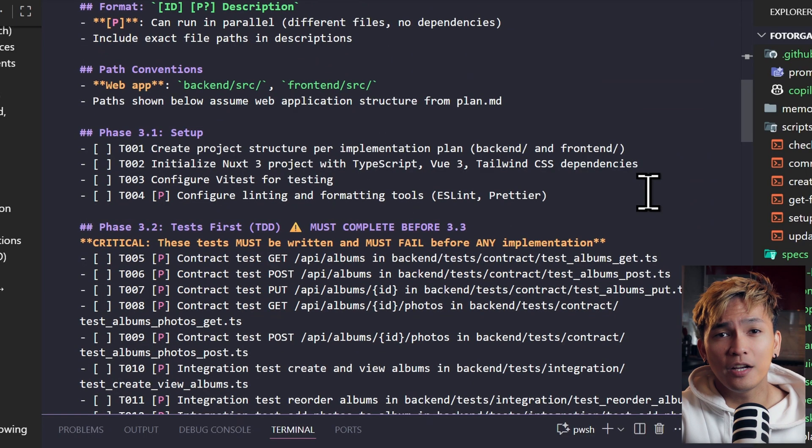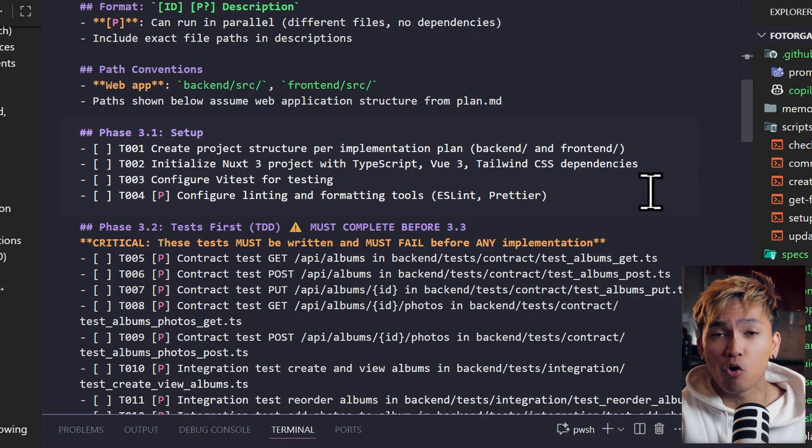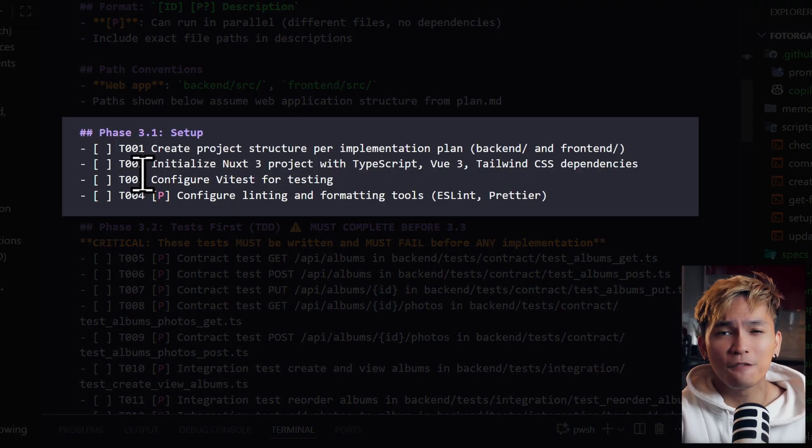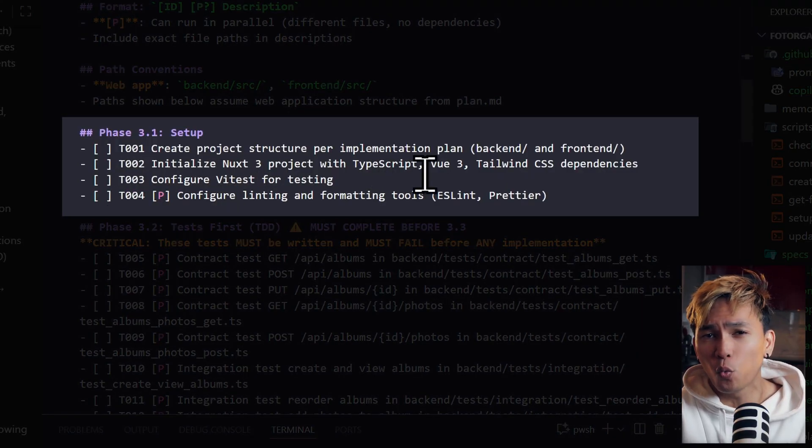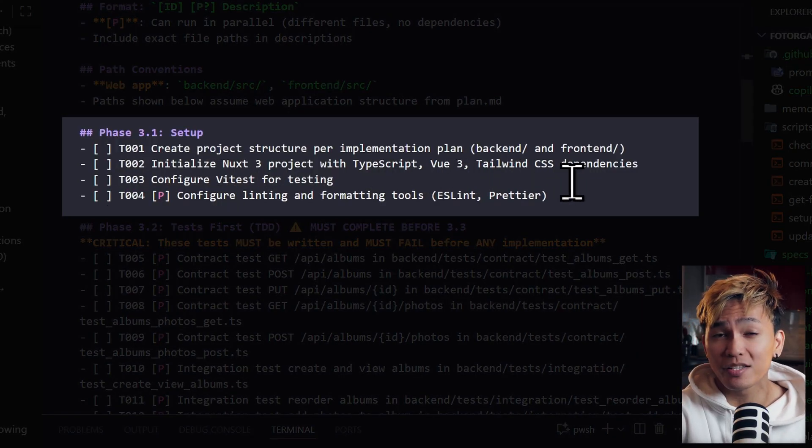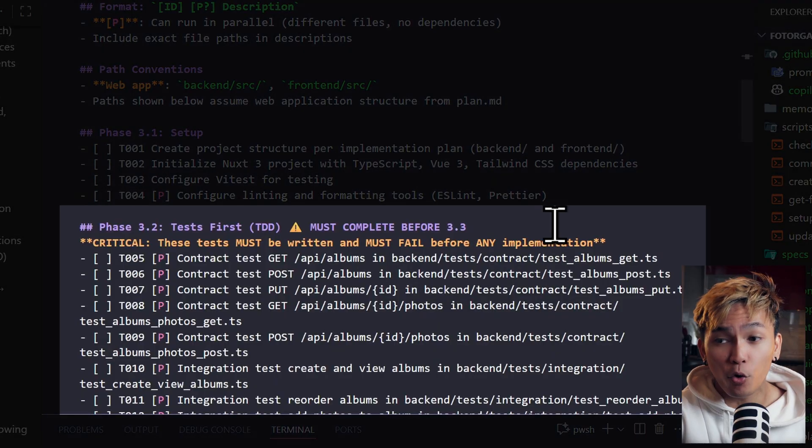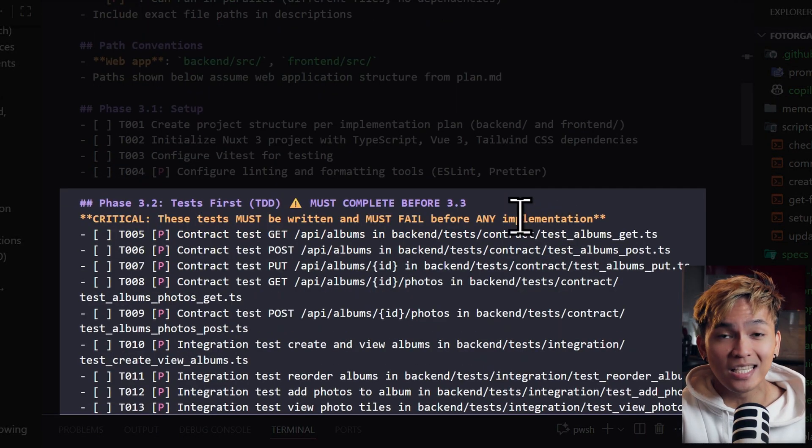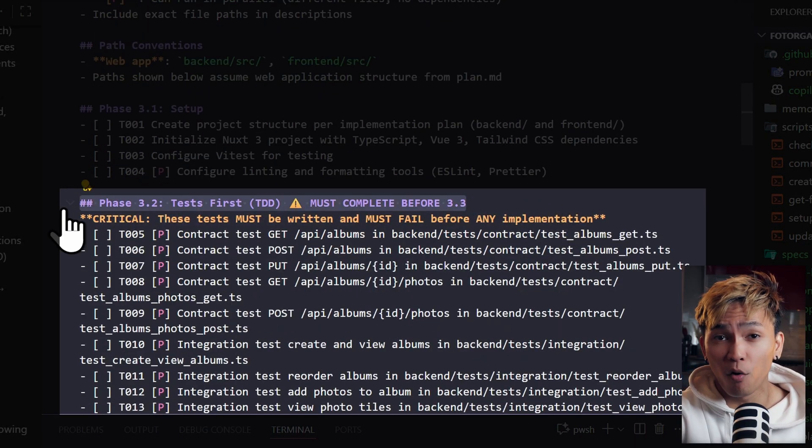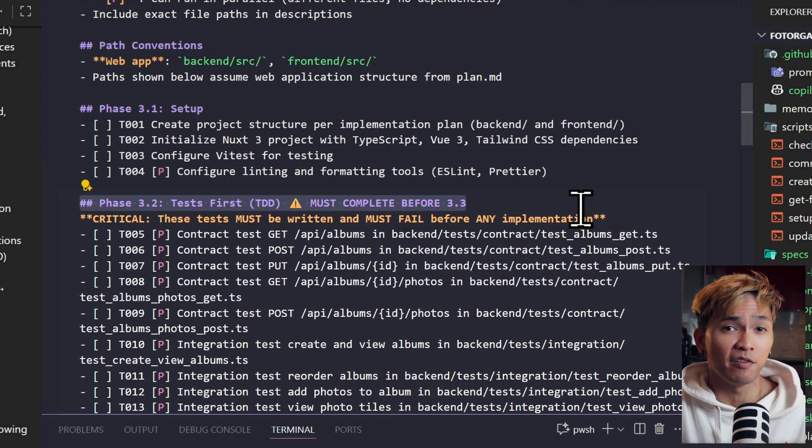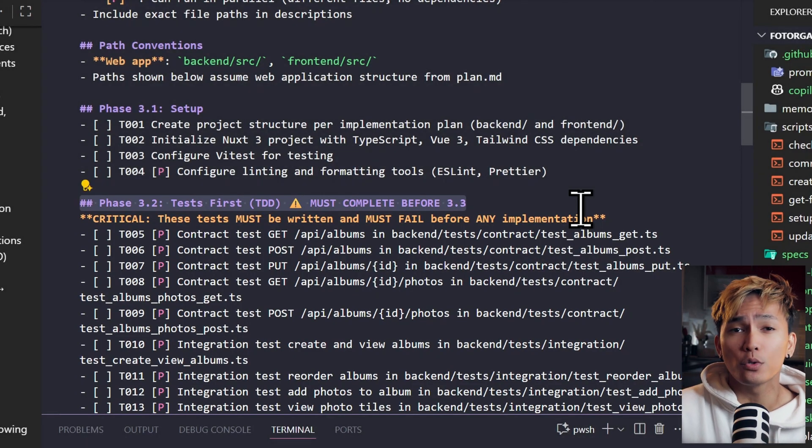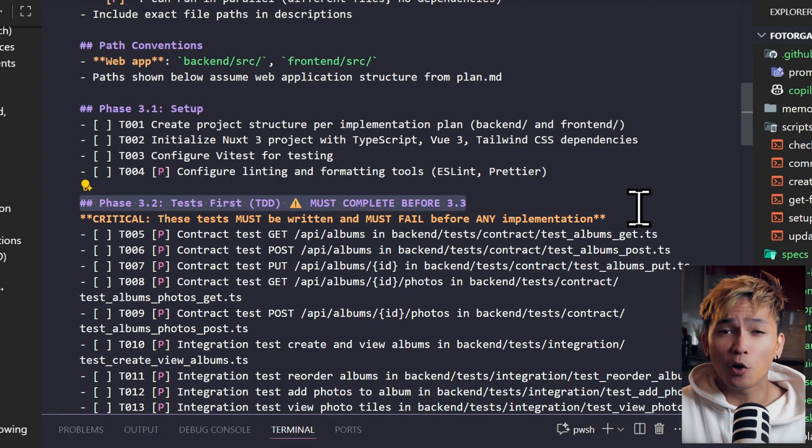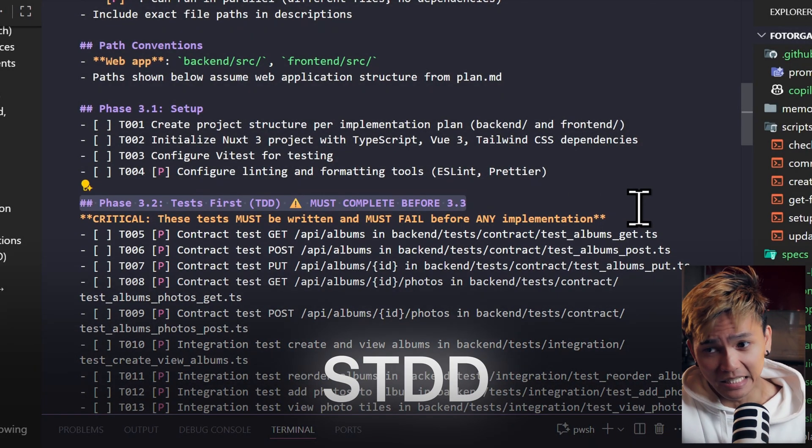You can see here that we have this phase. Task number one is to create the project structure. In other words, this phase 3.1 is all just going to be project setup. Then in 3.2, we can see that it's using TDD or test-driven development. So not only we're doing spec-driven development, but we're also doing test-driven development. In other words, this is called STDD.